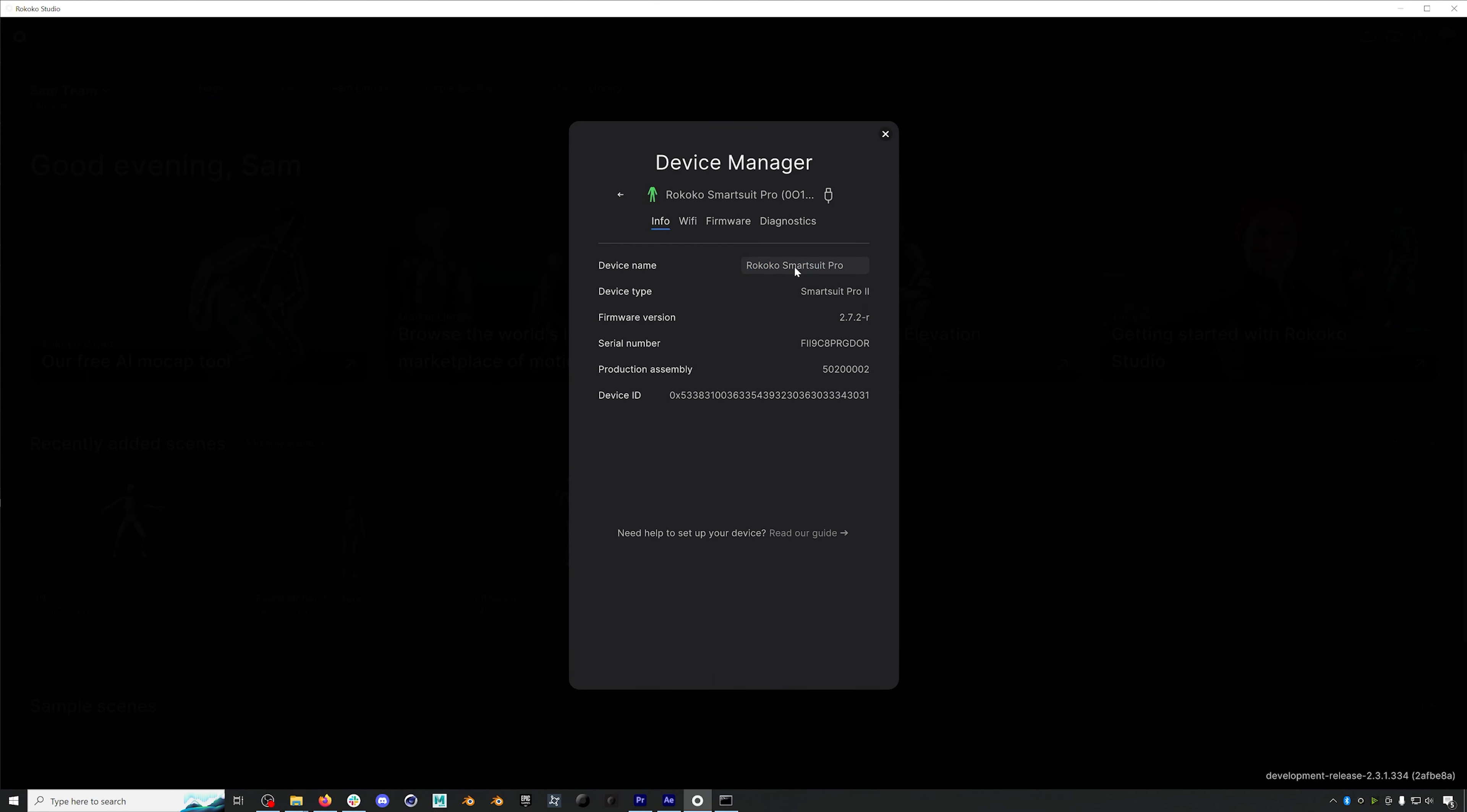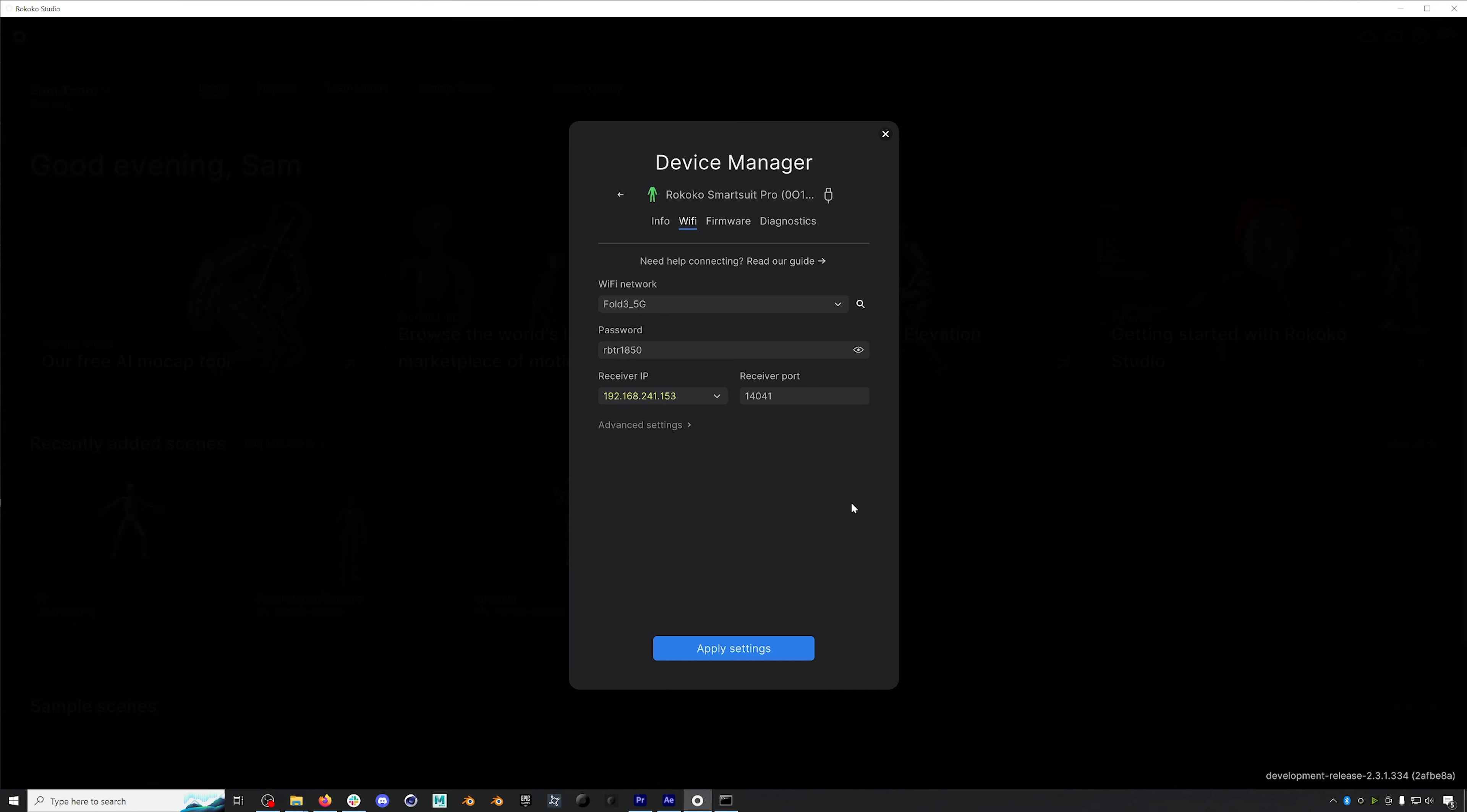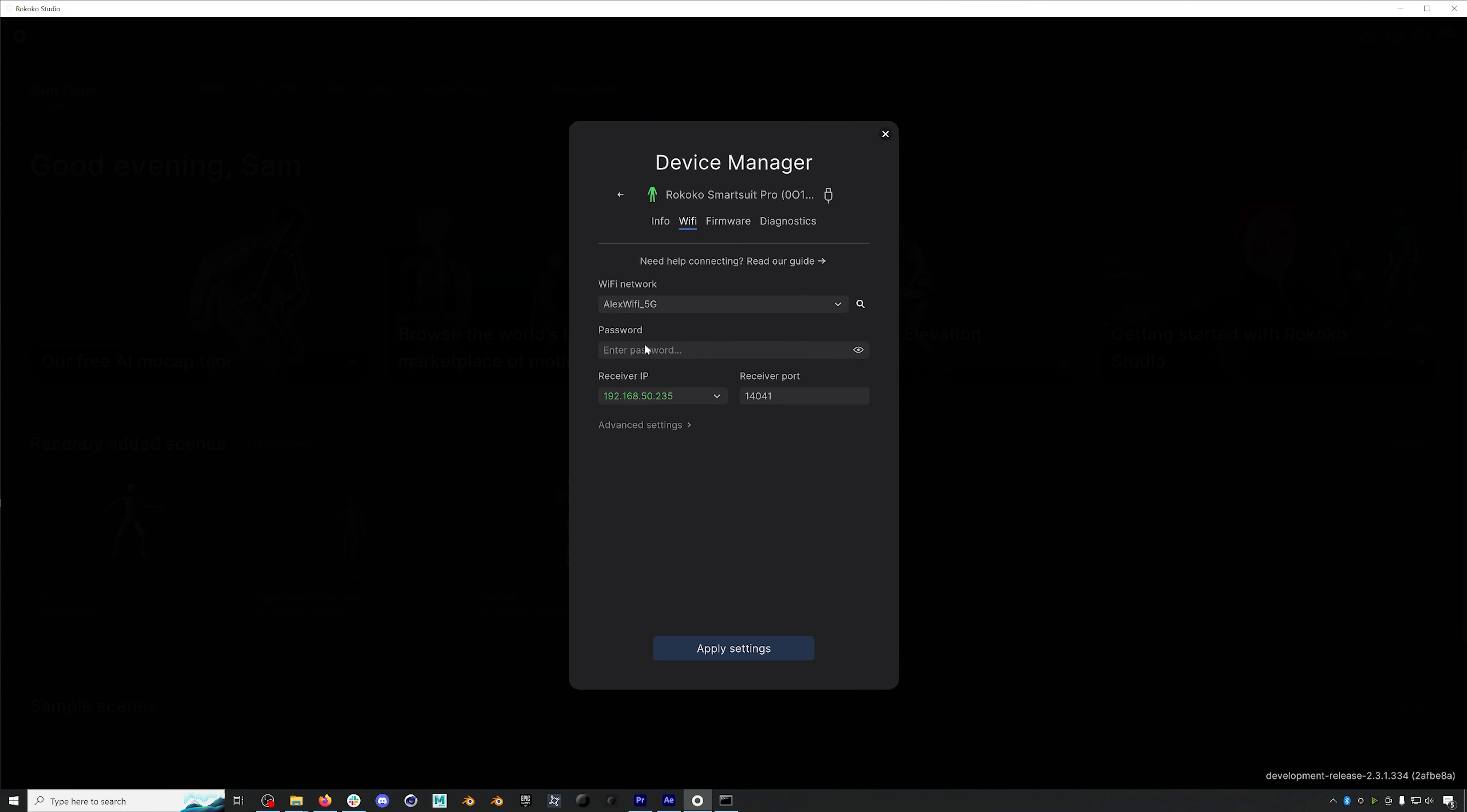And then next we'll go to the Wi-Fi tab. I'll be connecting to this Alex Wi-Fi 5G and I like to actually be connected to the Wi-Fi network I'll be using while I set up. You can either click the drop down or click the little magnifying glass search button to search for Wi-Fi. Once it's done searching, you can click the drop down and select the Wi-Fi you want to use. I'll then enter my password and I'll select my IP receiver.